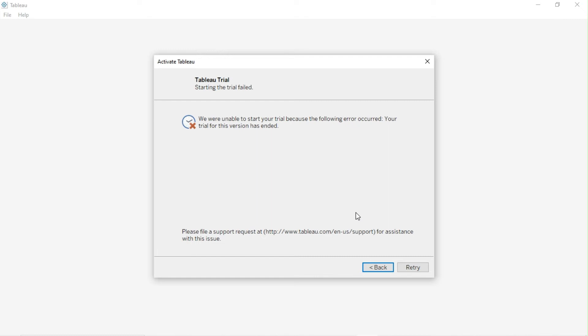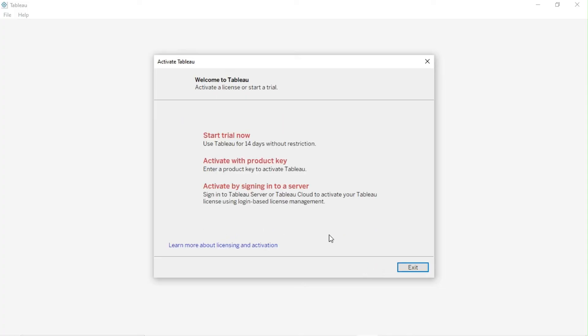If your trial period of 14 days is over, then you will get an error message. Click the Back button and click Activate with Product Key.